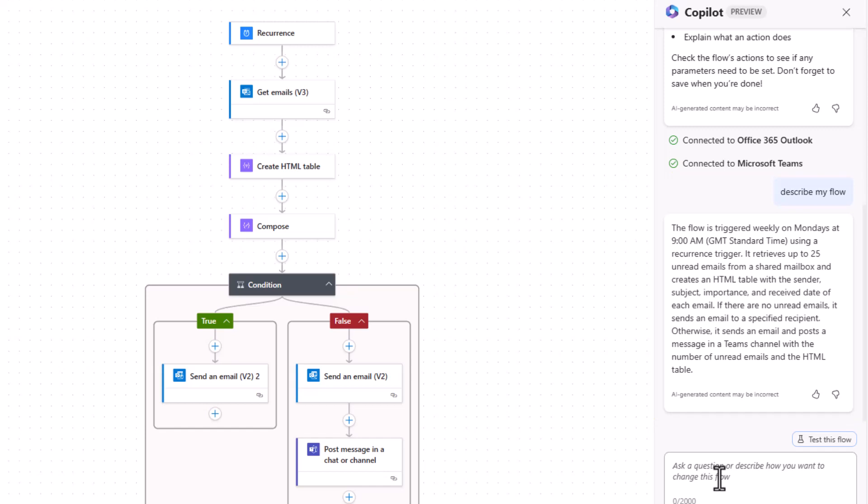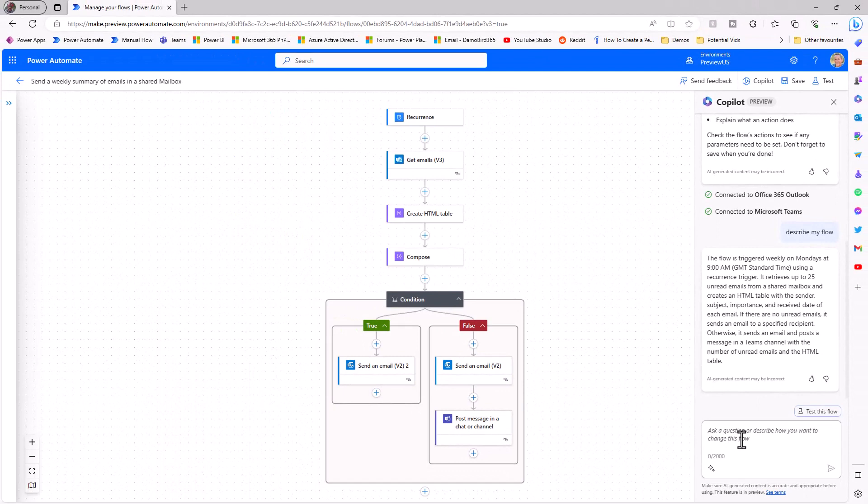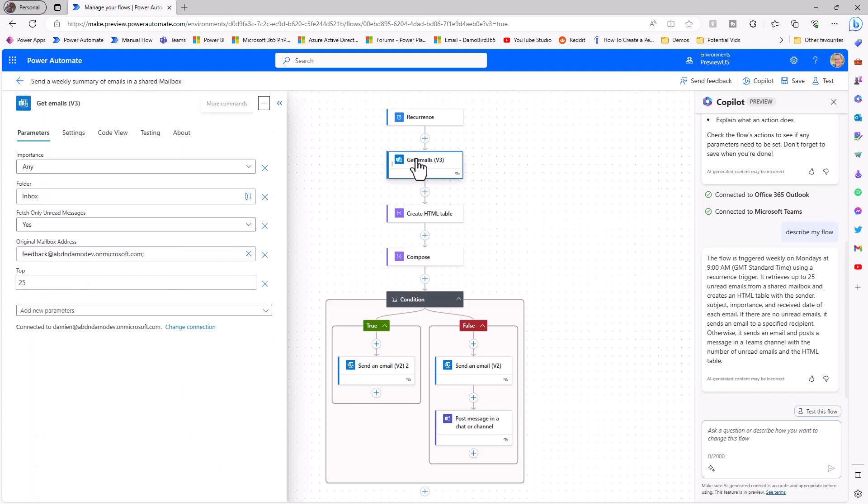Based on the information I just gave you, this flow is triggered weekly at 9 a.m. on a Monday using a recurrence trigger. It receives up to 25 unread emails from a shared mailbox, creates an HTML table, and if there are no unread emails it sends an email to specified recipient. Otherwise it sends an email and posts a message to teams channel with a number of unread emails and the HTML table. So exactly as I described it prior in the native designer. So if you've recently taken on the role of a new flow and you need to understand what it's all about, maybe the ability to describe my flow is something for you.